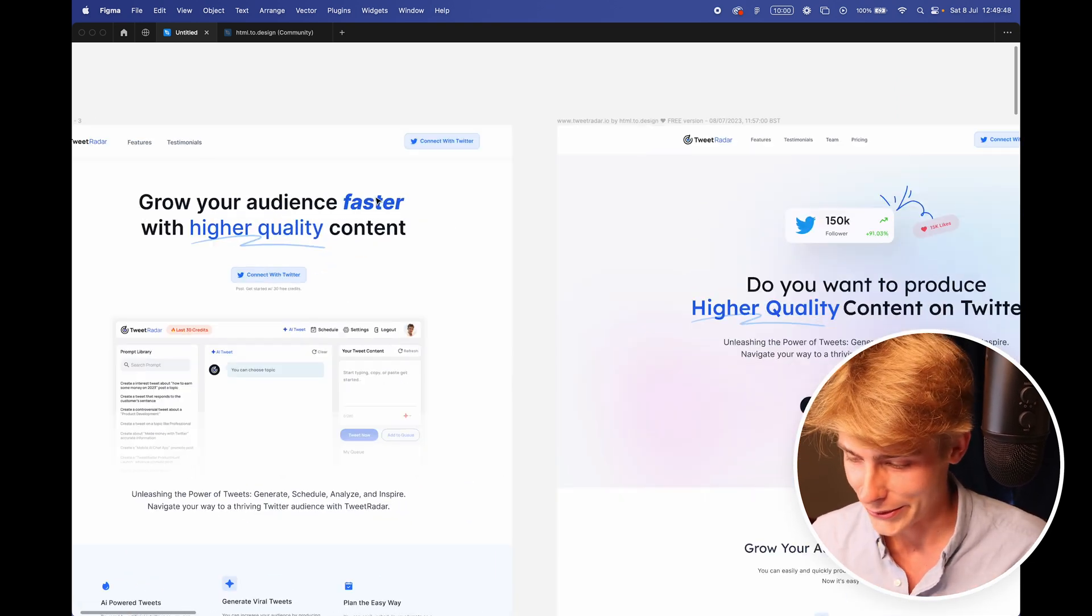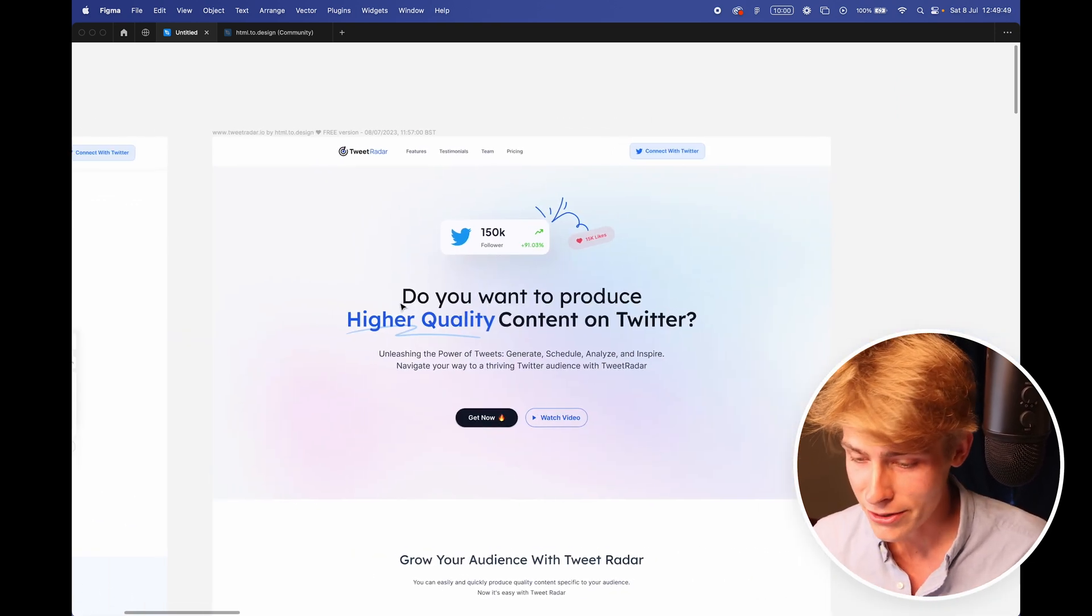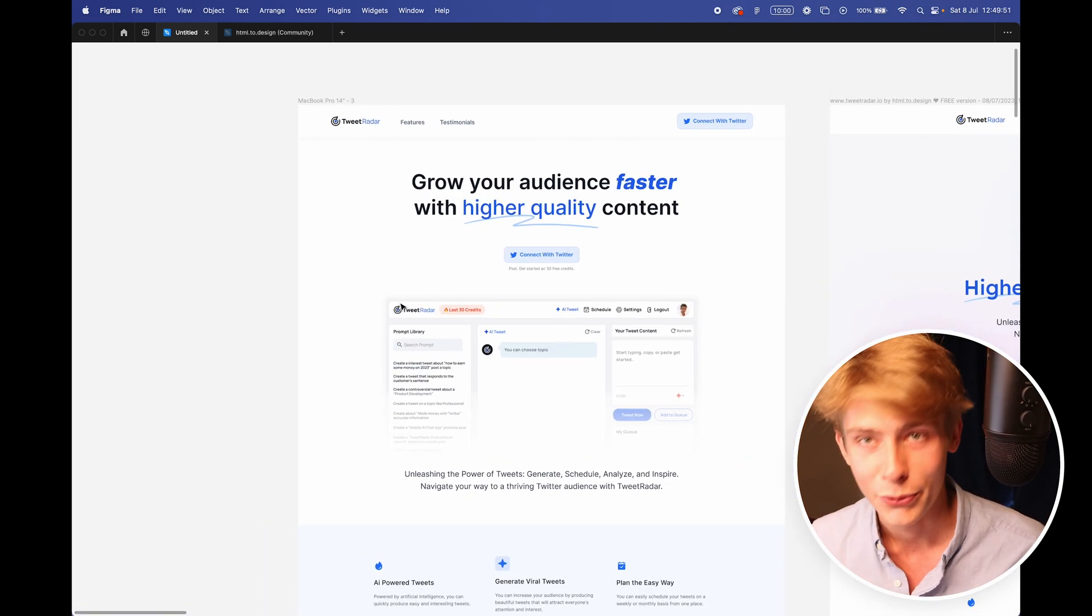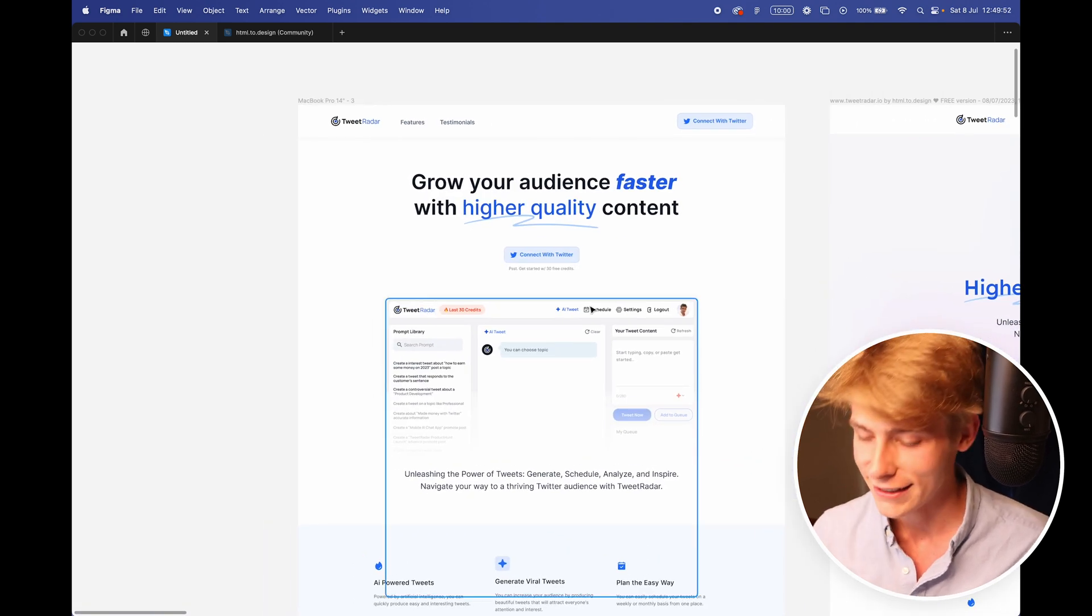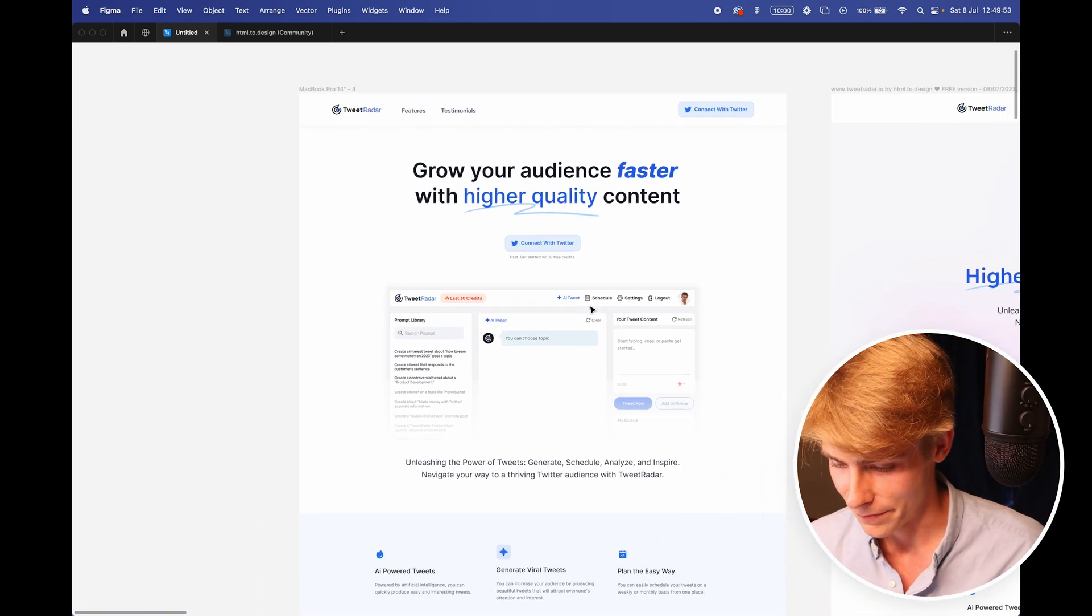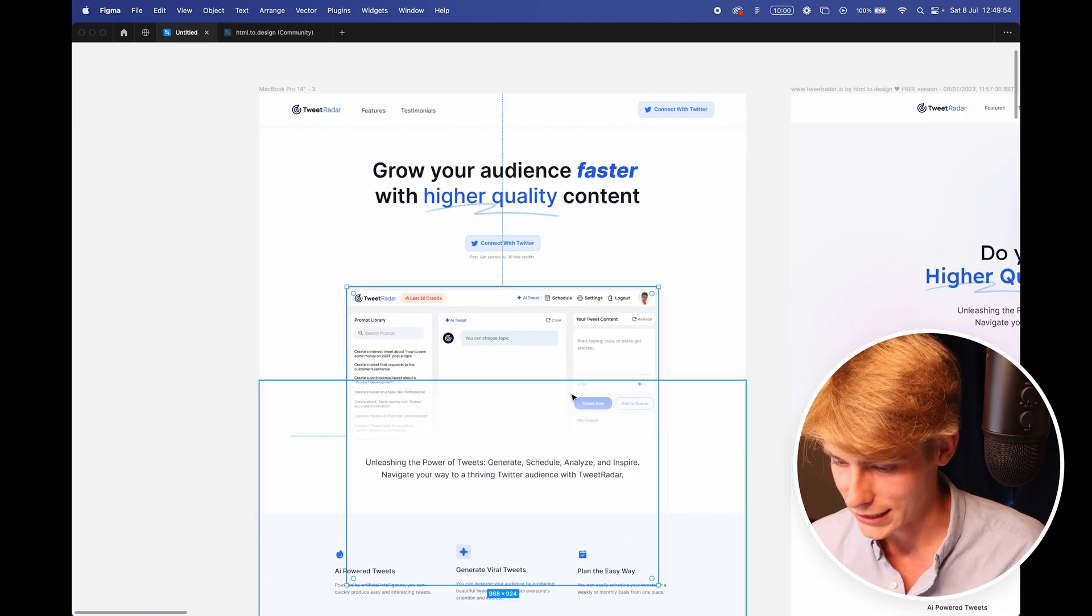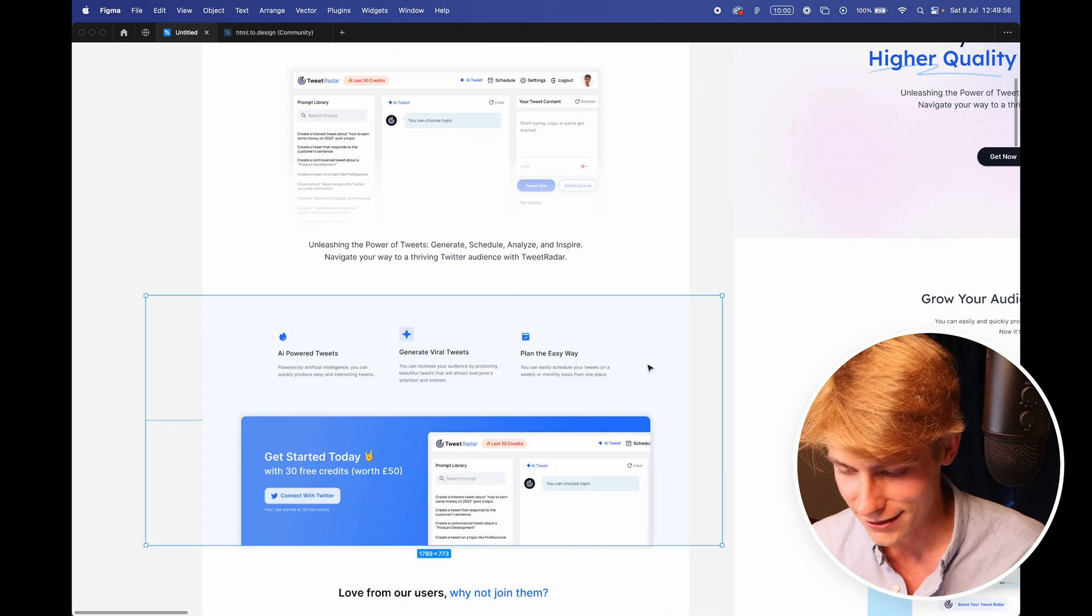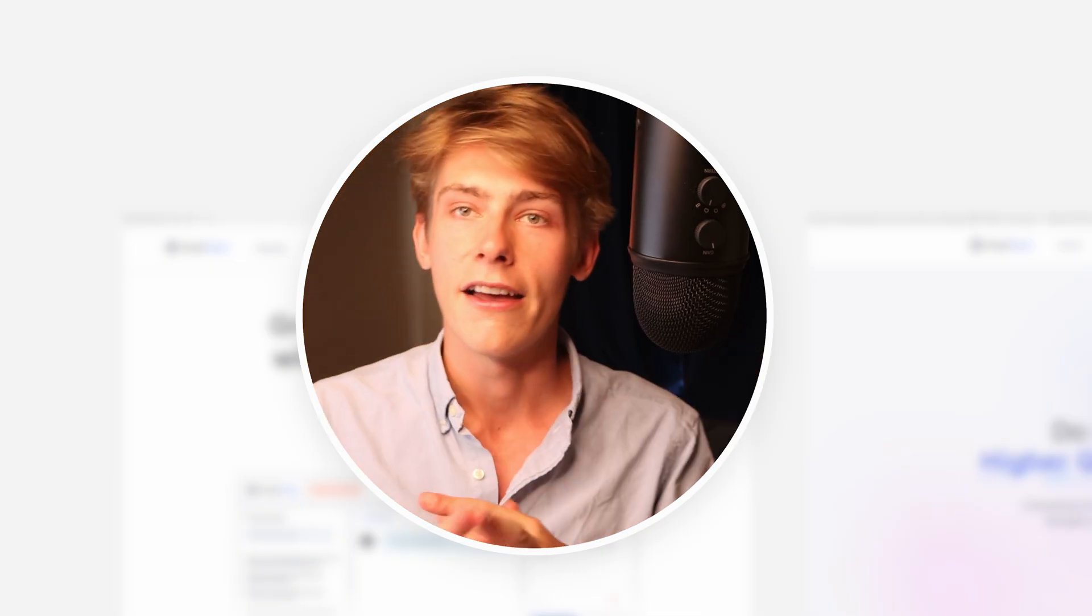But you know, maybe you guys prefer this design. I'd love to hear your thoughts and what you think would work better. But yeah, that's my two cents and my half an hour design challenge.